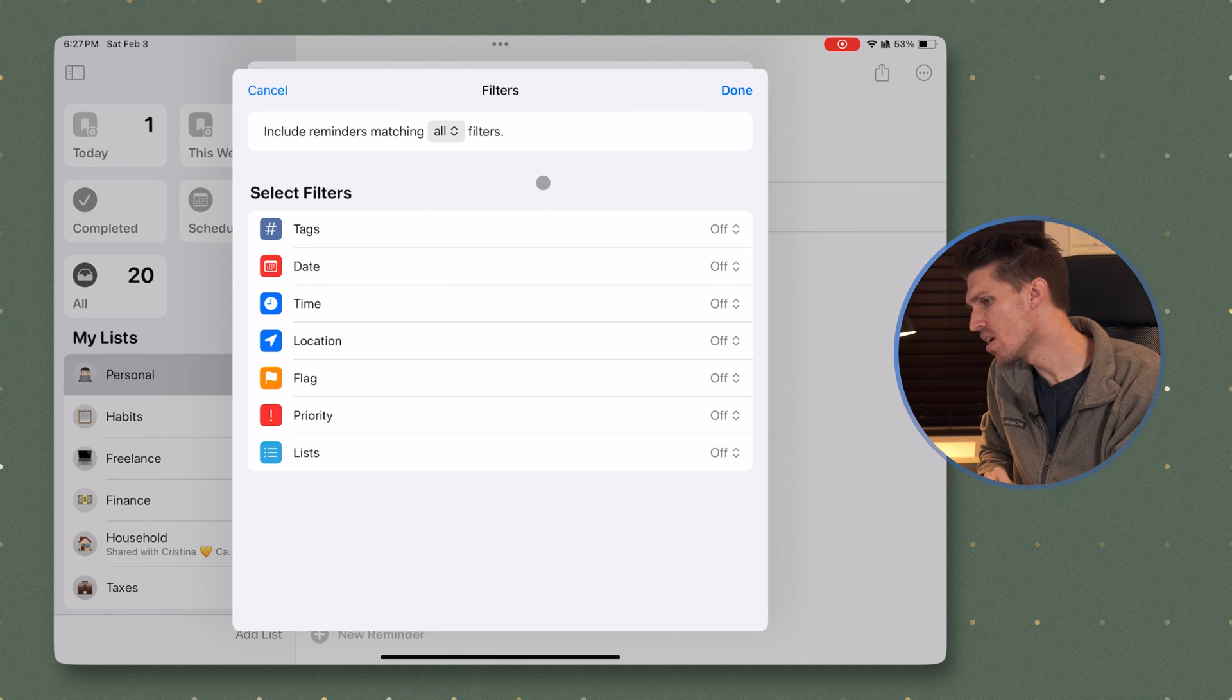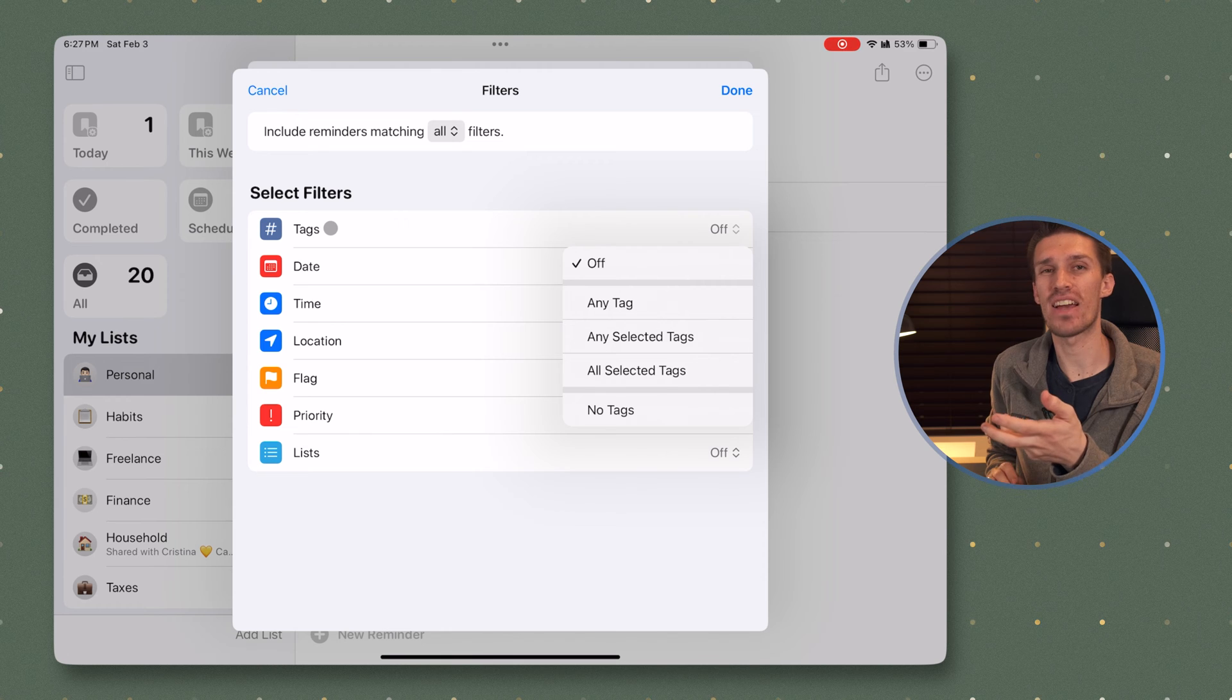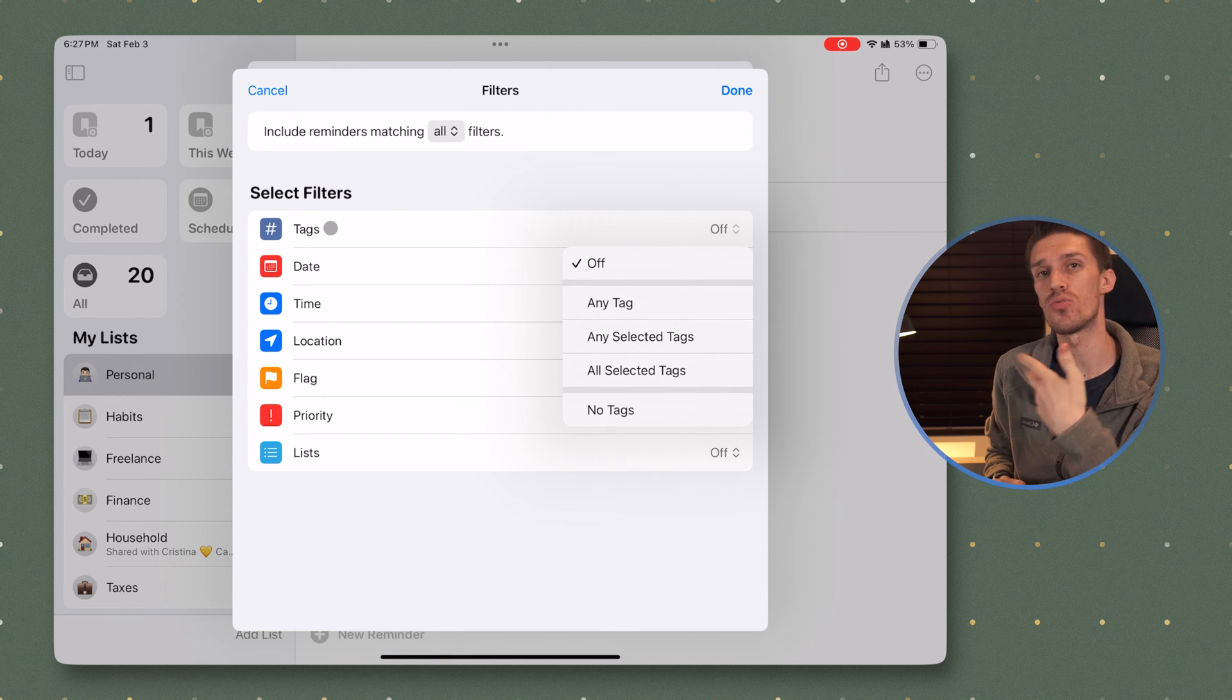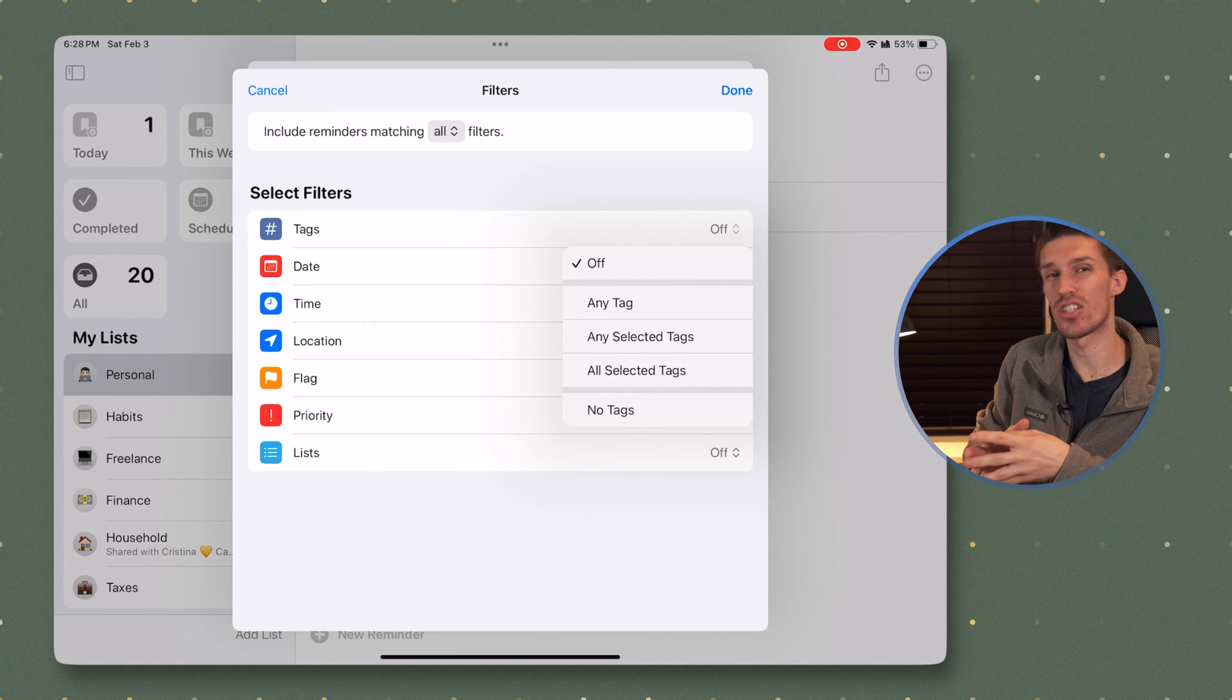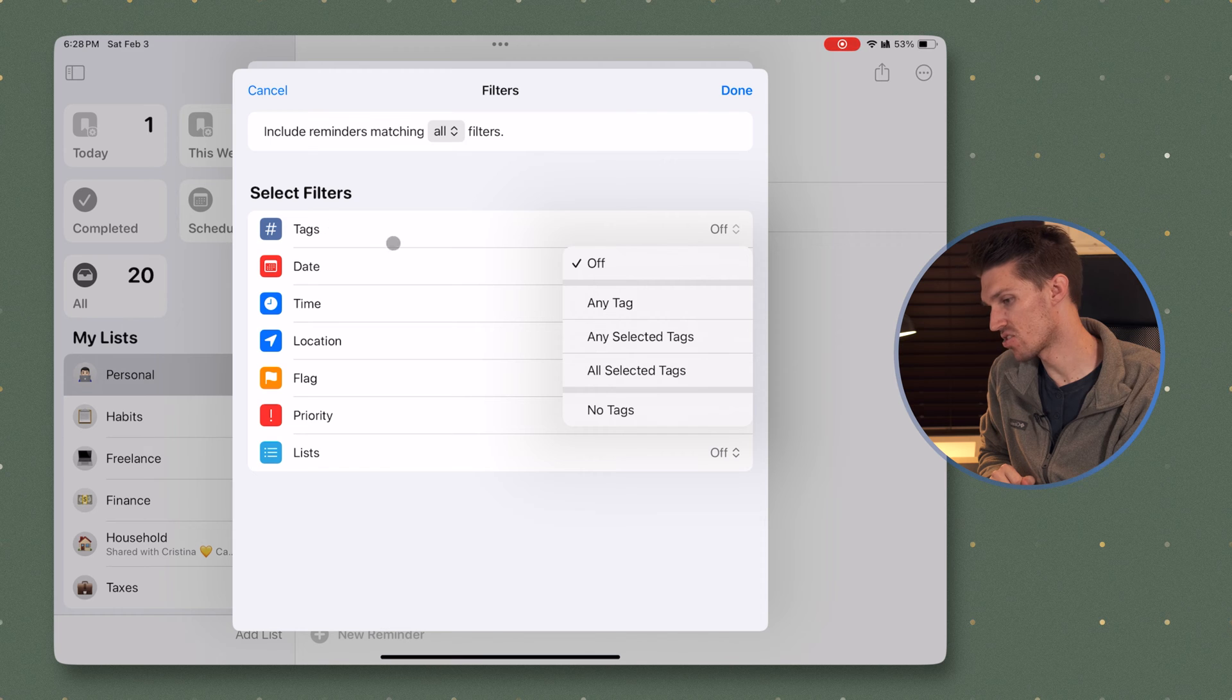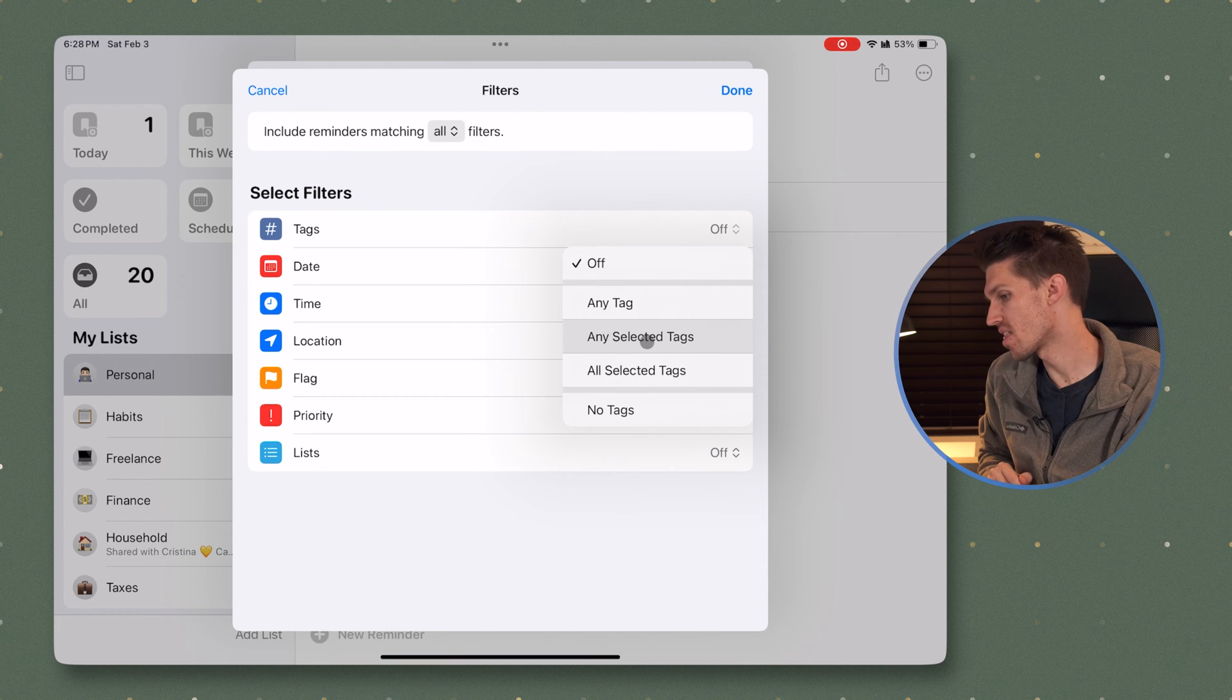So here you've got hashtags. So you have the ability to add hashtags to tasks. I personally don't really use those, but let's say you tag work tasks with hashtag work. You could create a list that shows just hashtag work tags. So you could do a specific selected tag right there.